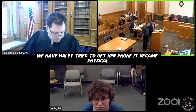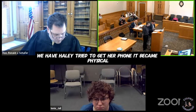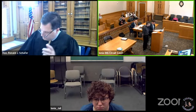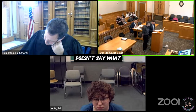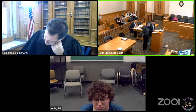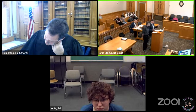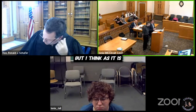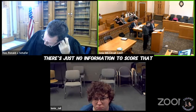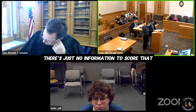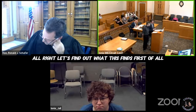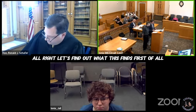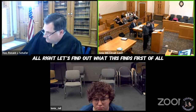We have Haley trying to get her phone and it became physical. Maybe we could score that if we have more information, but I think as it is there's no information to score that at all.